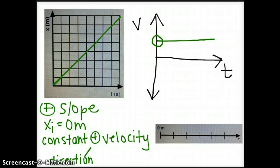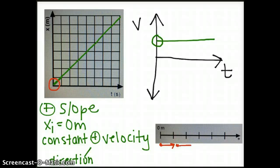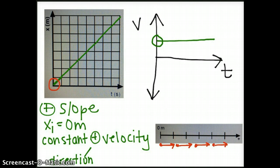The second graph was a constant positive velocity starting at the origin. Because it is constant, we will draw arrows that are the same size. We know that the motion map starts at zero because the position time graph starts at the origin. So my motion map starts at the origin with a dot and arrow, dot and arrow, dot and arrow — keeping them about the same size because the velocity is constant, as shown by the linear position time graph.